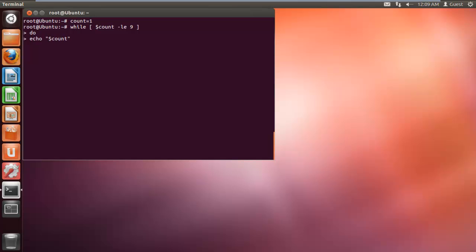Since we don't want the output to be displayed all at once, we have used the sleep command so that there is an interval of one second after each result is displayed.